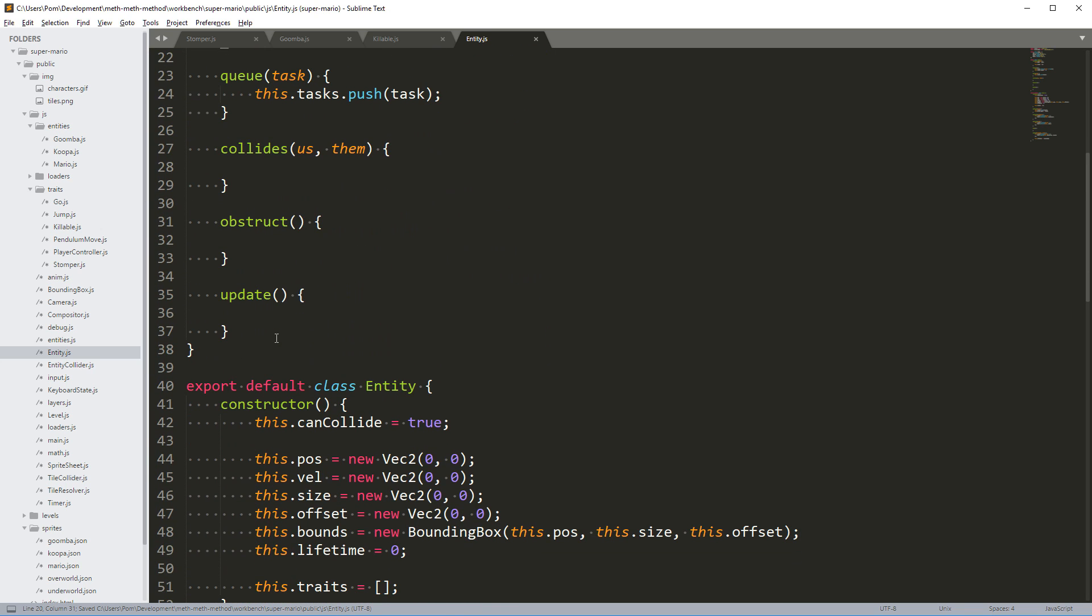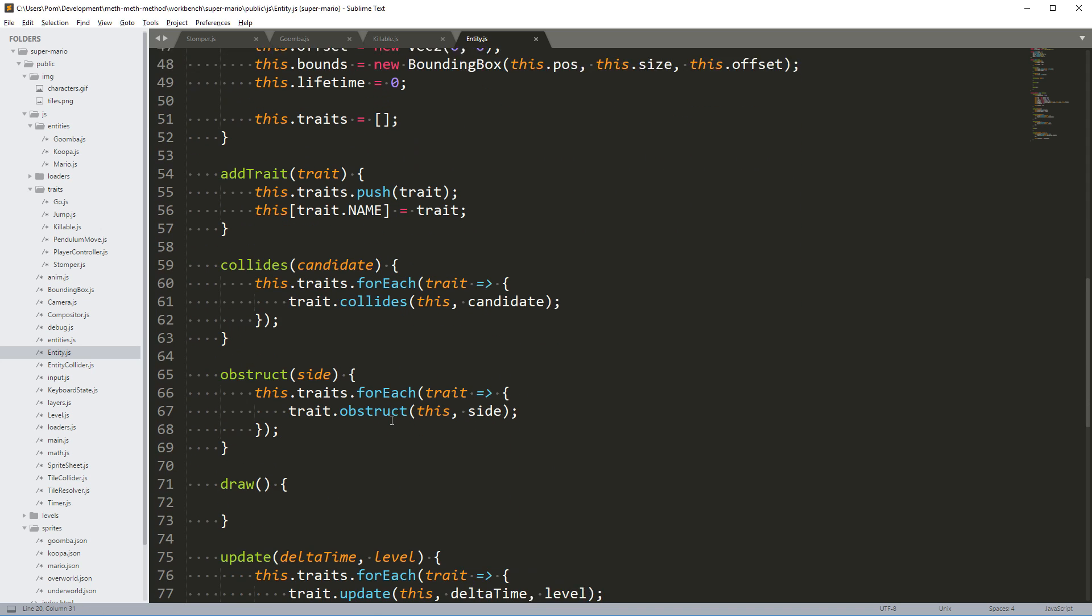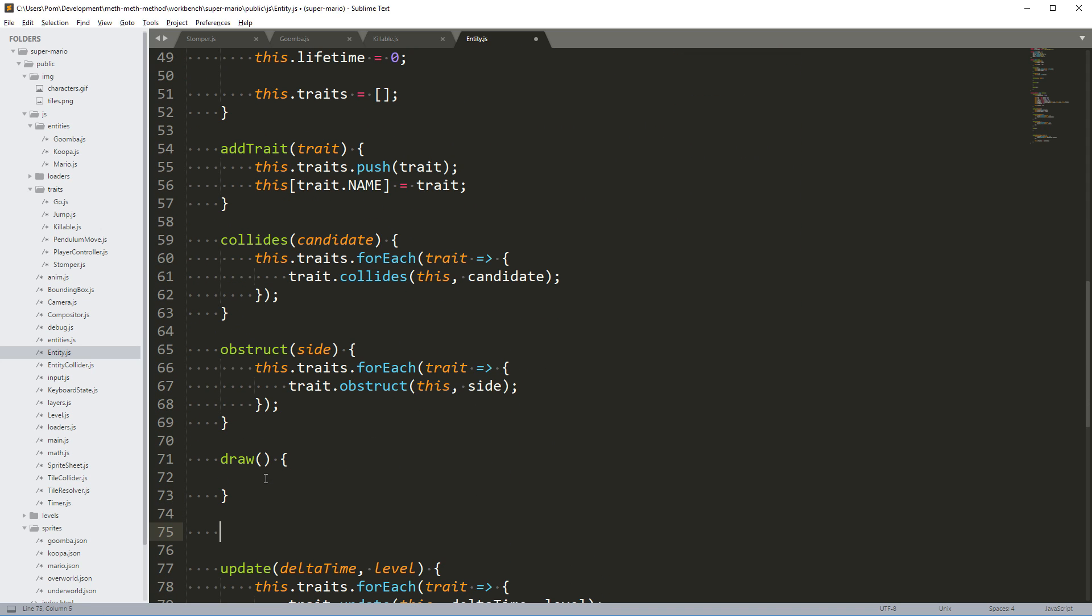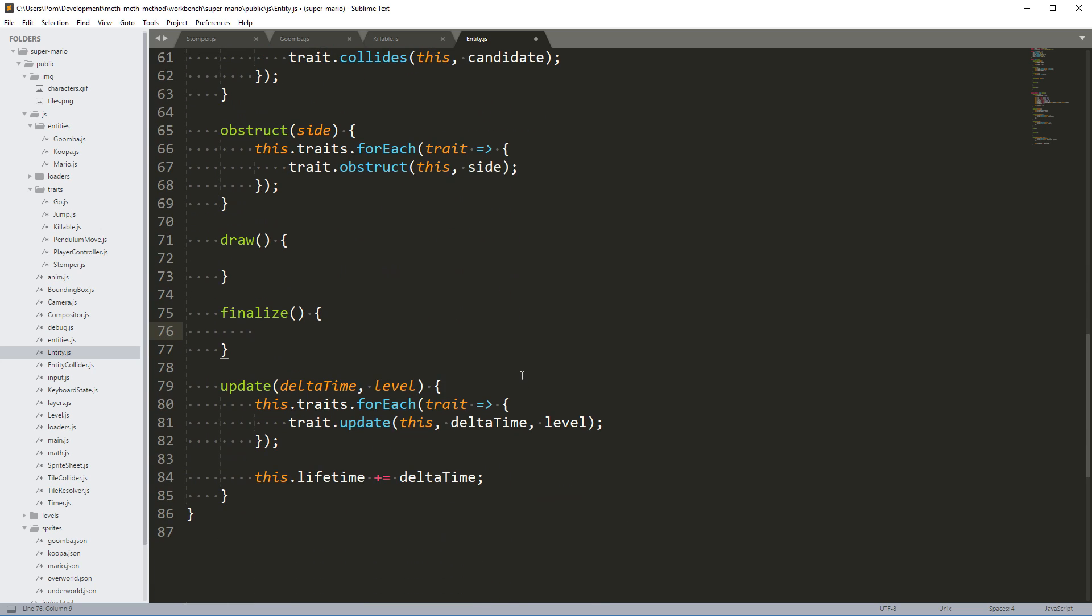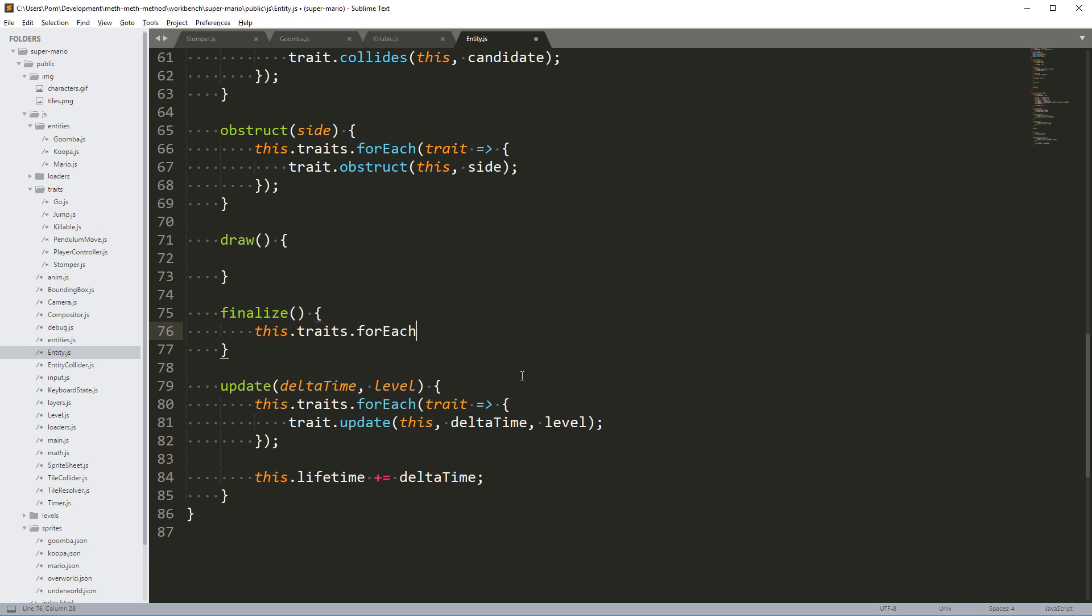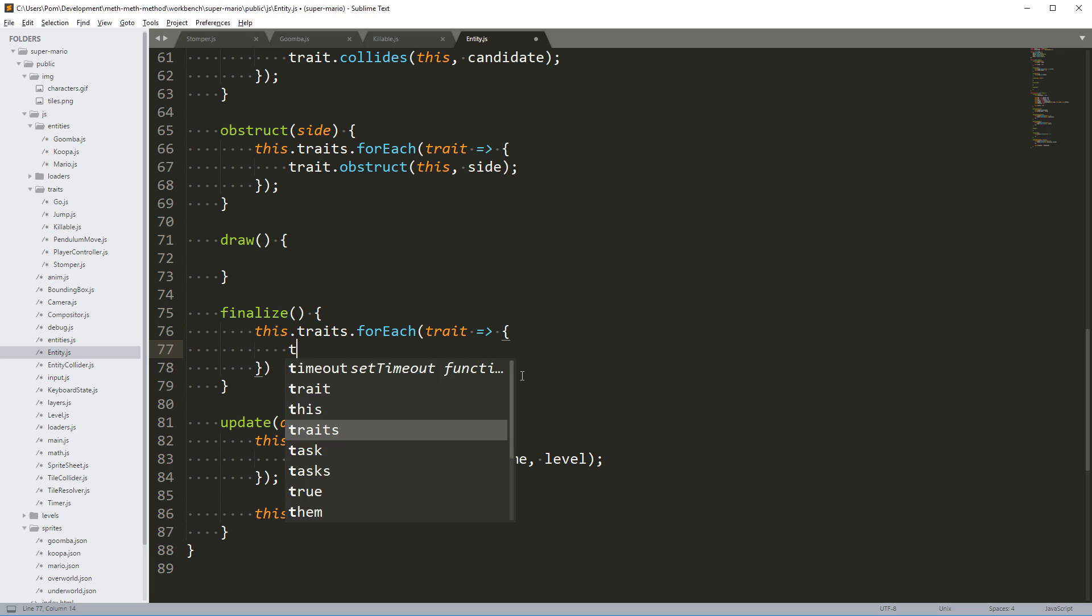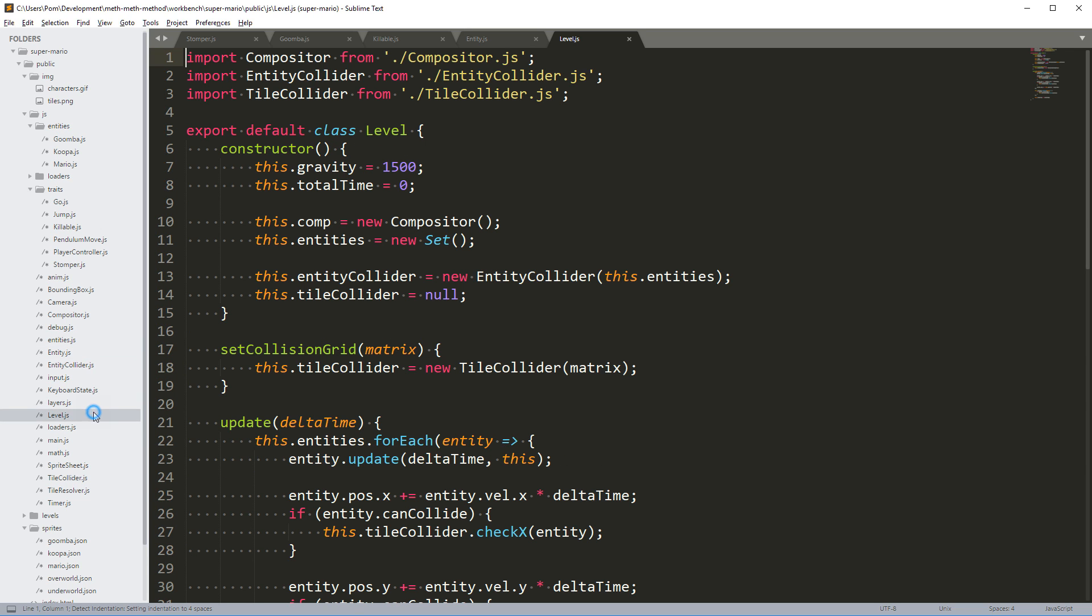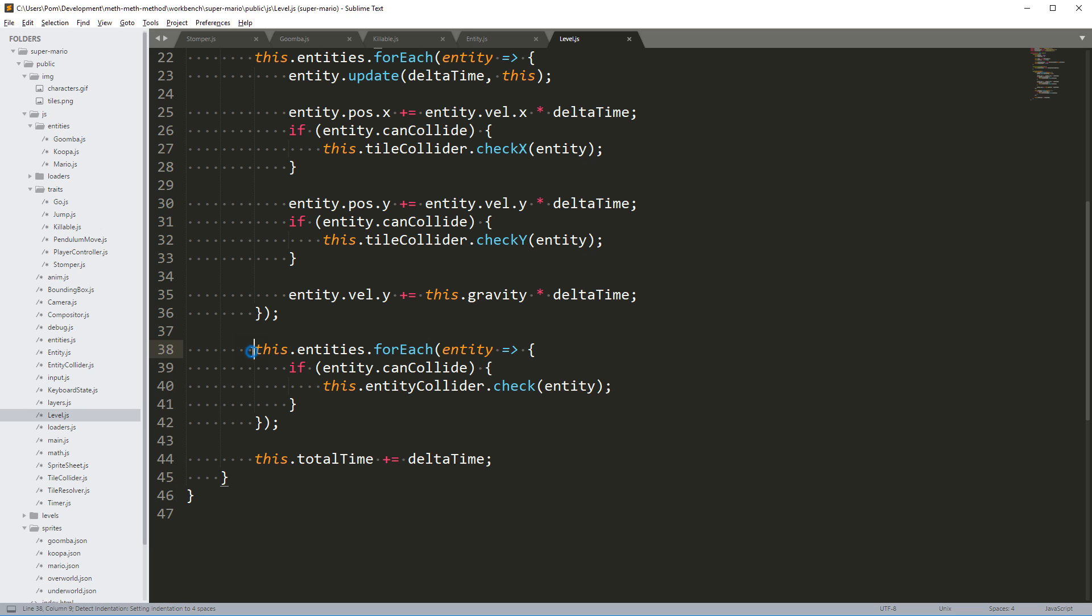Then we want the entity to have awareness of the tasks. So we're going to have a finalize function here too. We run finalize, and we do this.traits.forEach and we get the trait out, and then we run traits.finalize.